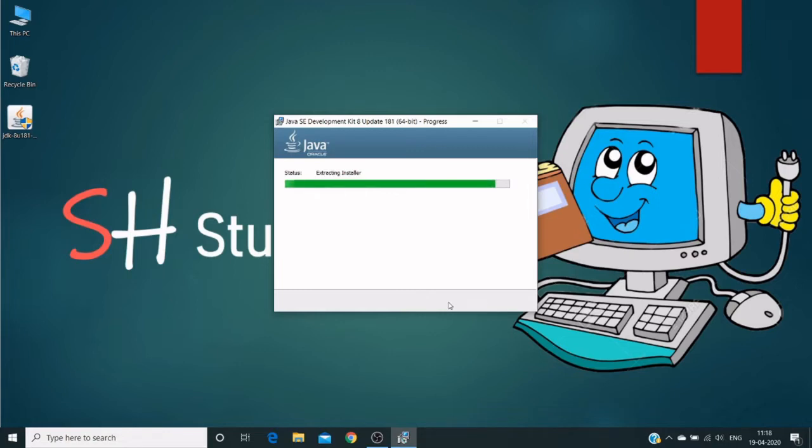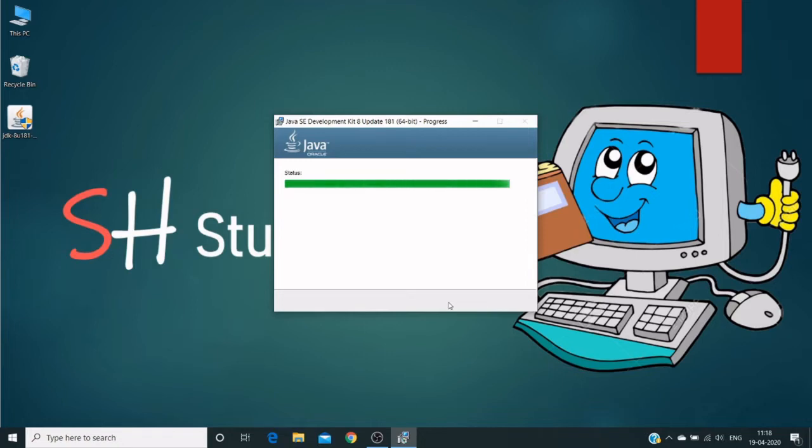Basically this Java is required for any development like Java or any other applications. Java is much required in our operating system. And after installation, I will show you how to set up environment variables. So we need to set up a path so that Java compiler works.